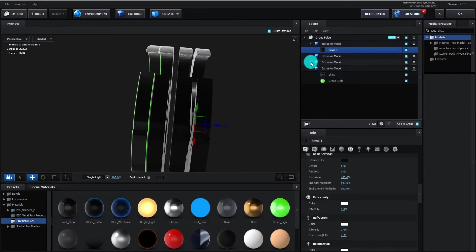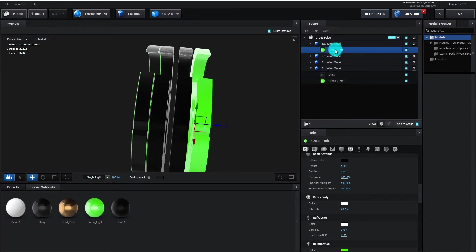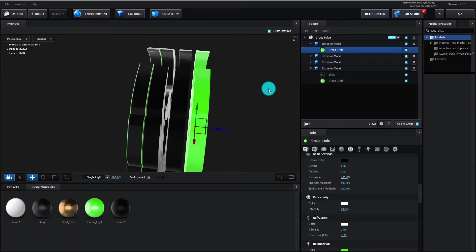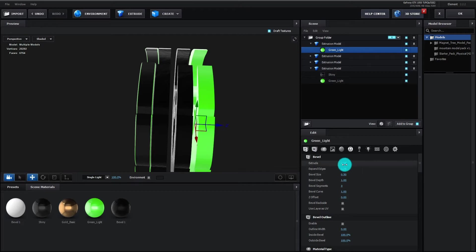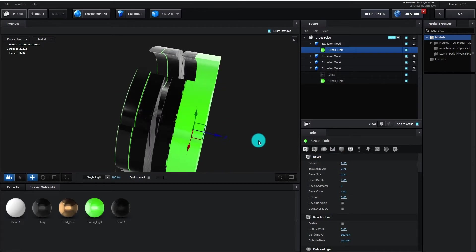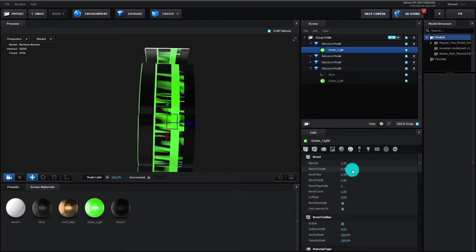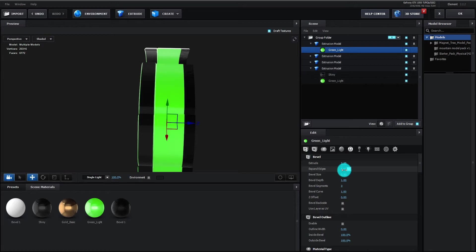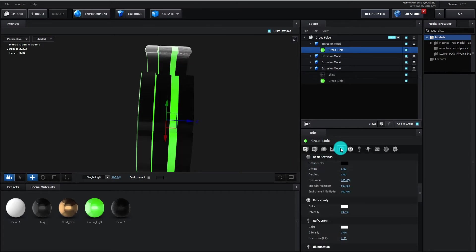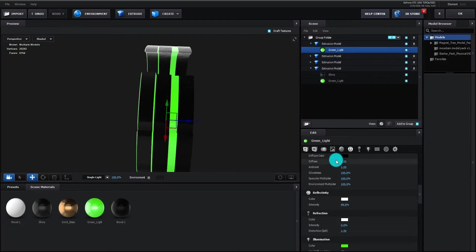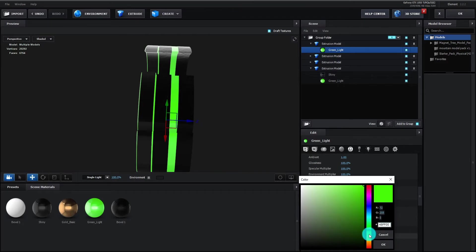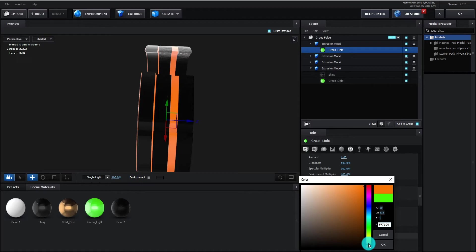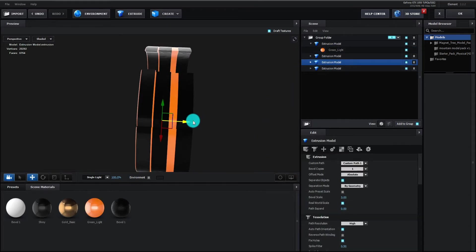Select bevel 1 and add green light material on it. Now we change extrude value to 2.35. We move it to center. Change expand edges to 0.90 and bevel size to 0. We are going to change illumination color to orange. You can set any color you want. It is a primary color of our logo. Now we adjust logo.